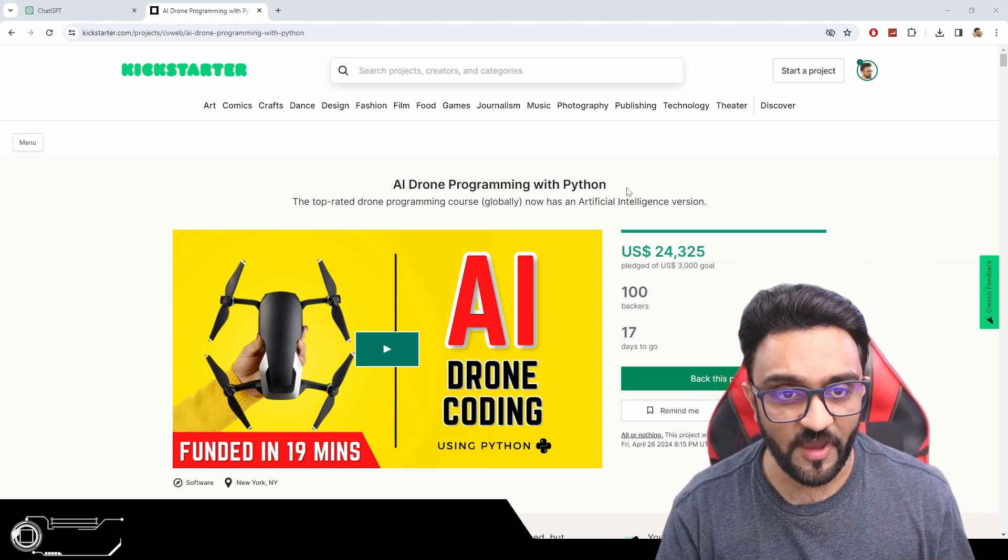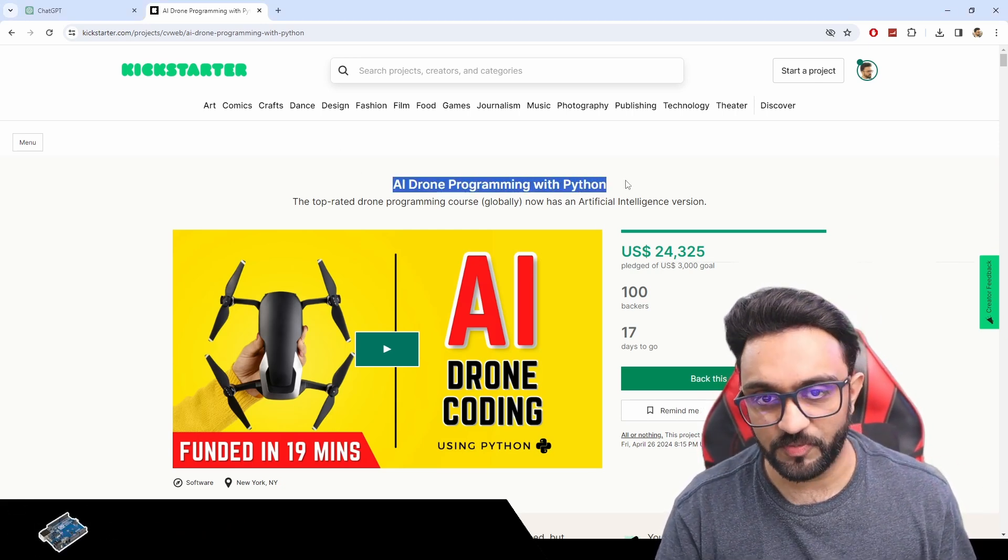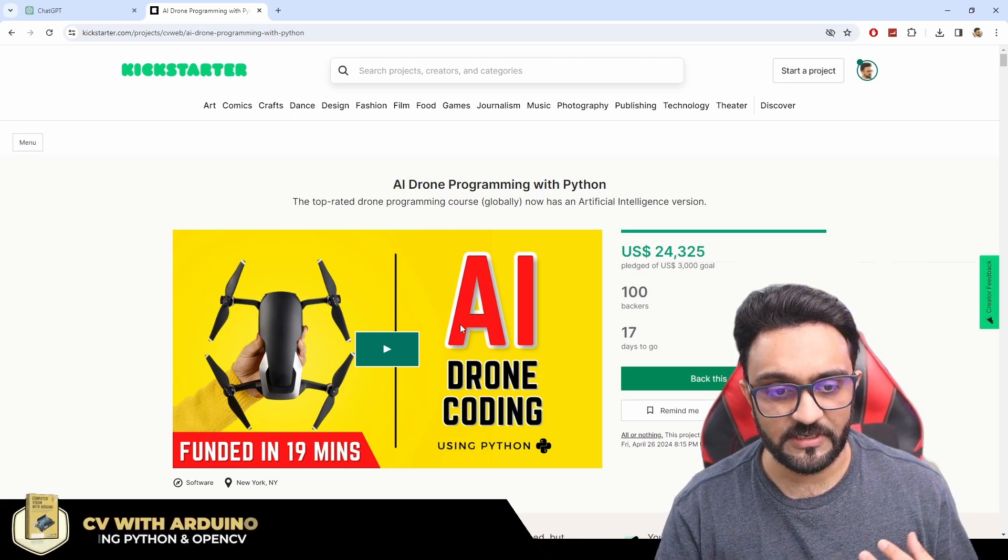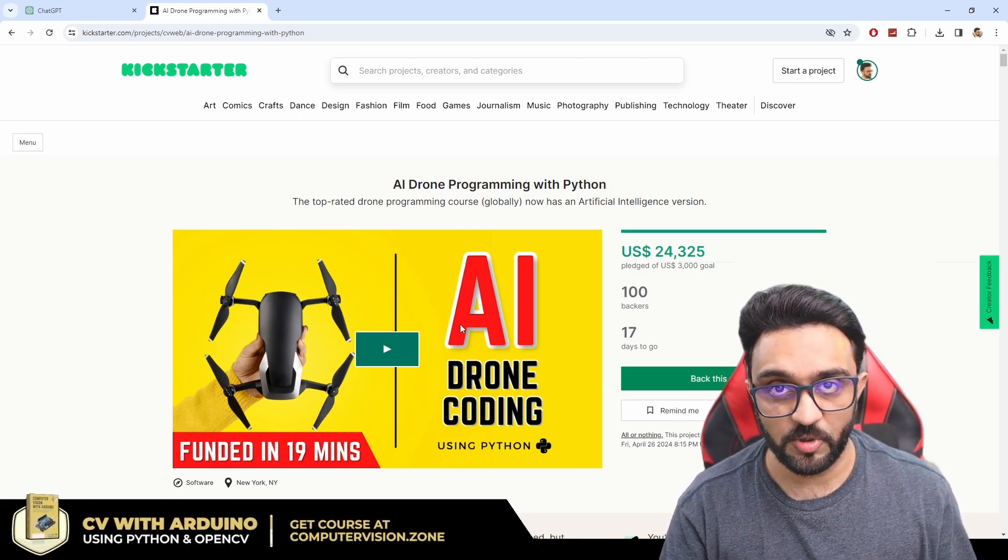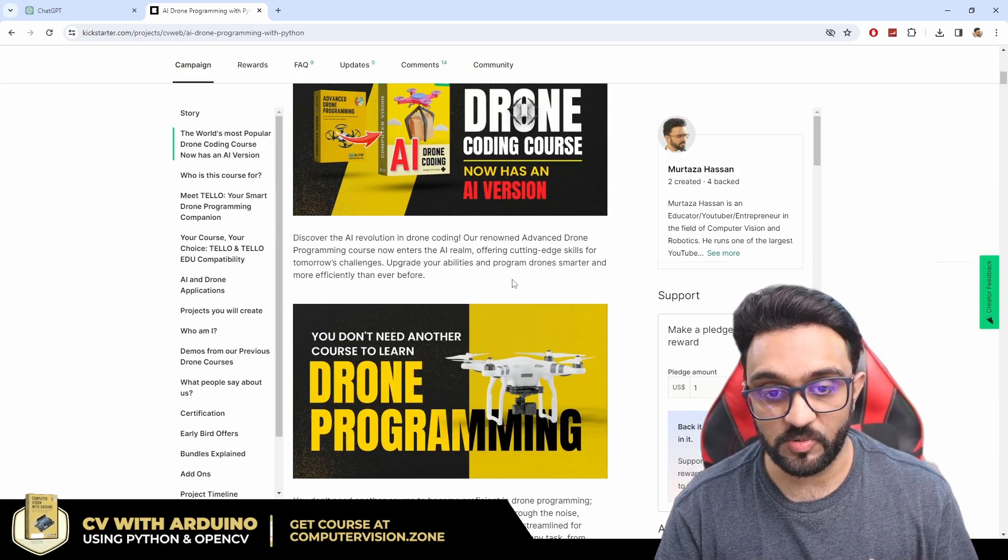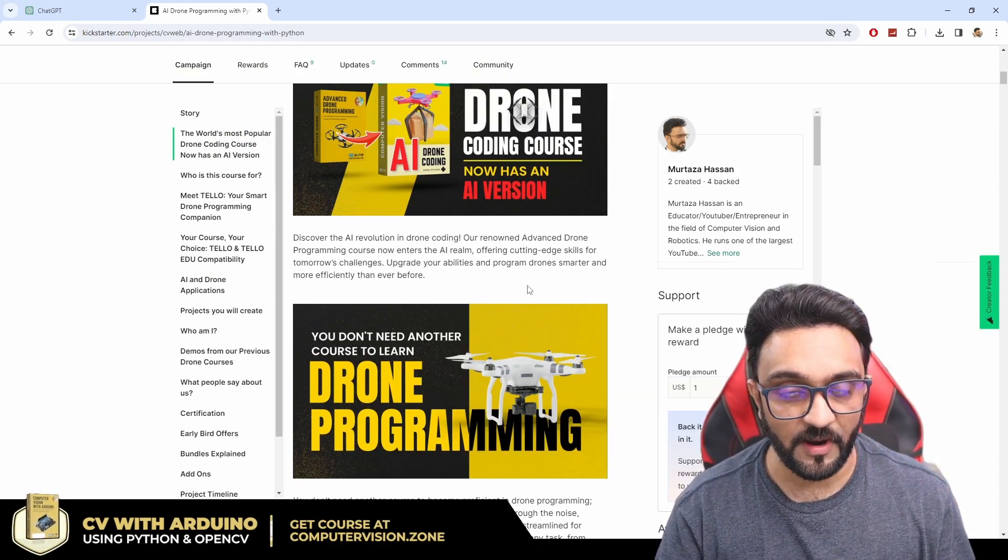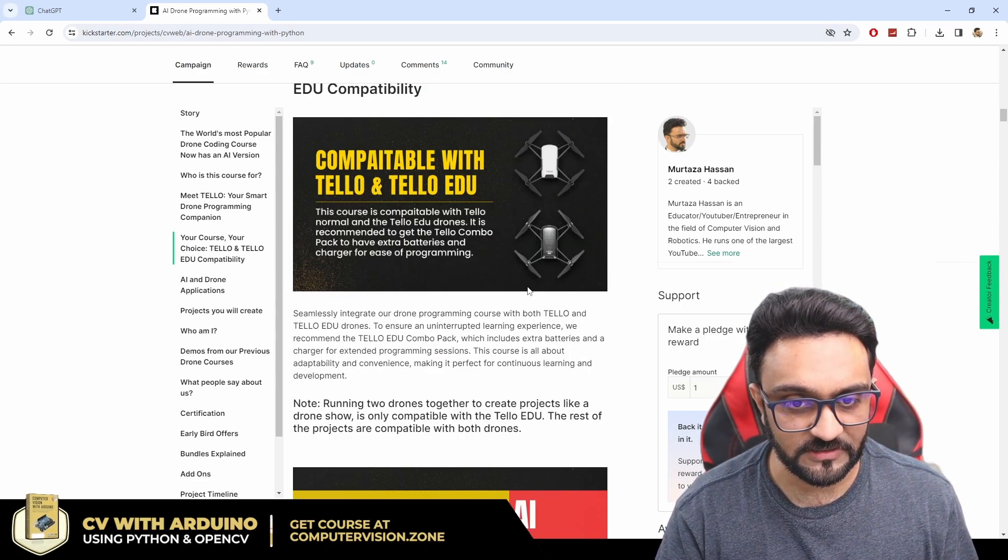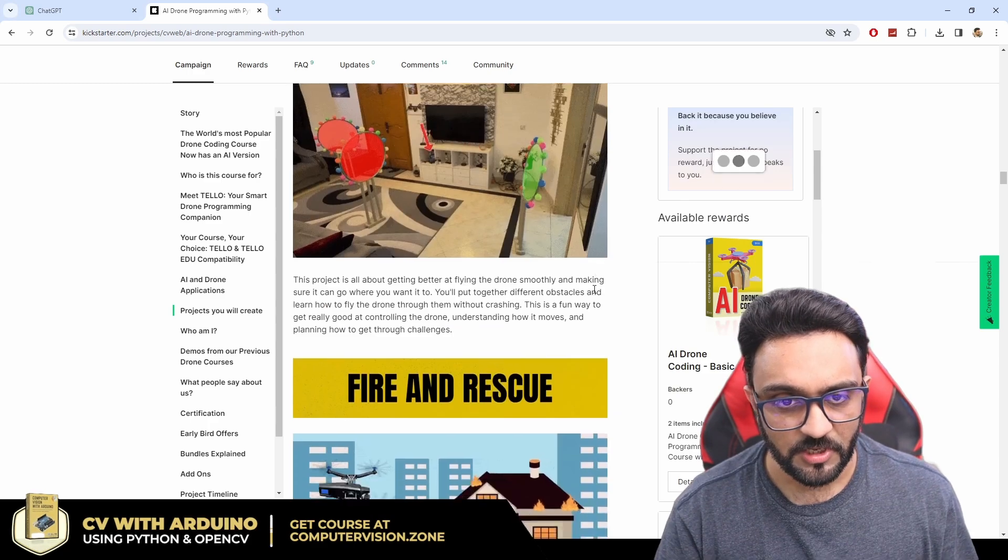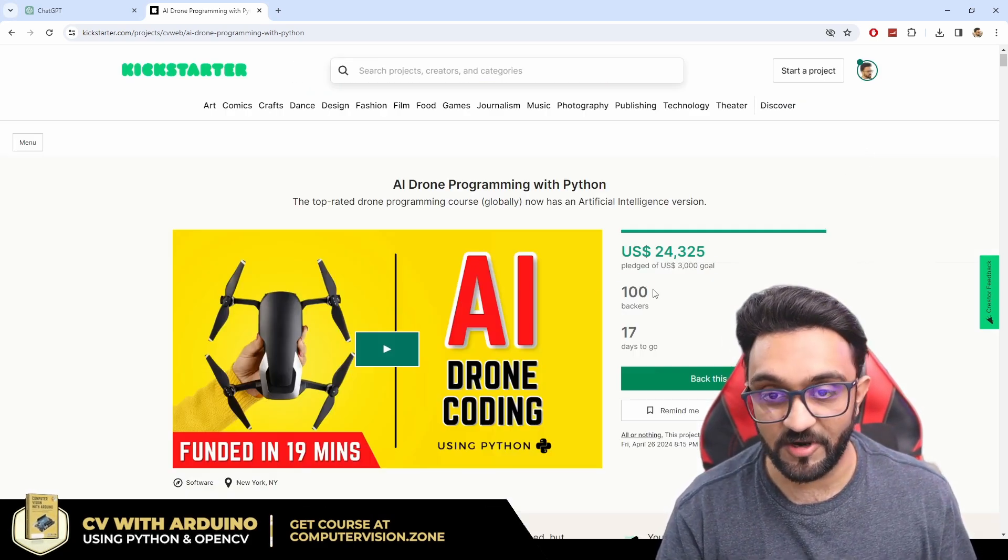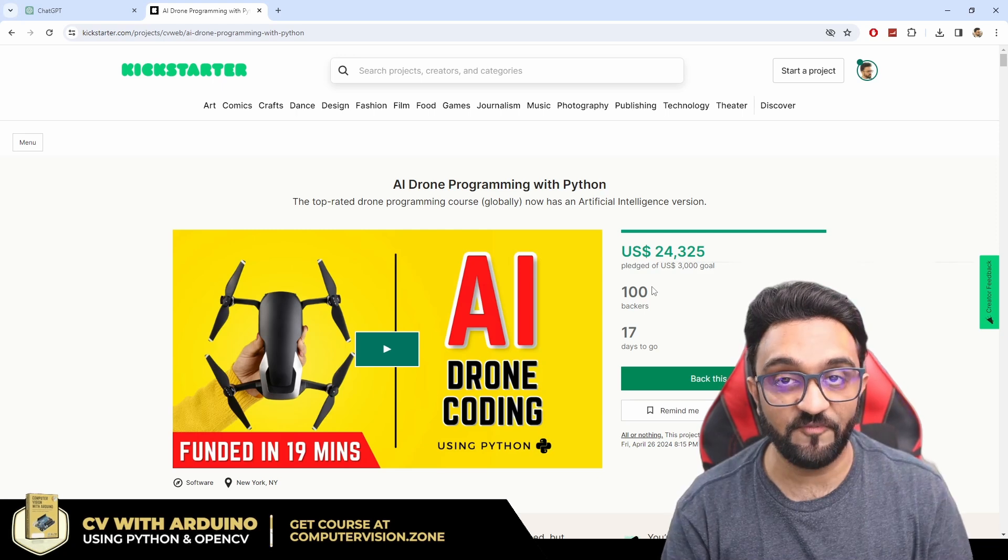So if you haven't checked out, we have launched AI drone programming course with Python. This actually embeds AI into drones and it allows drones to have a better and smarter way of programming them and getting more functionality out of them. So this is our Kickstarter campaign. You can see it has been backed by 100 backers till now, which is great.